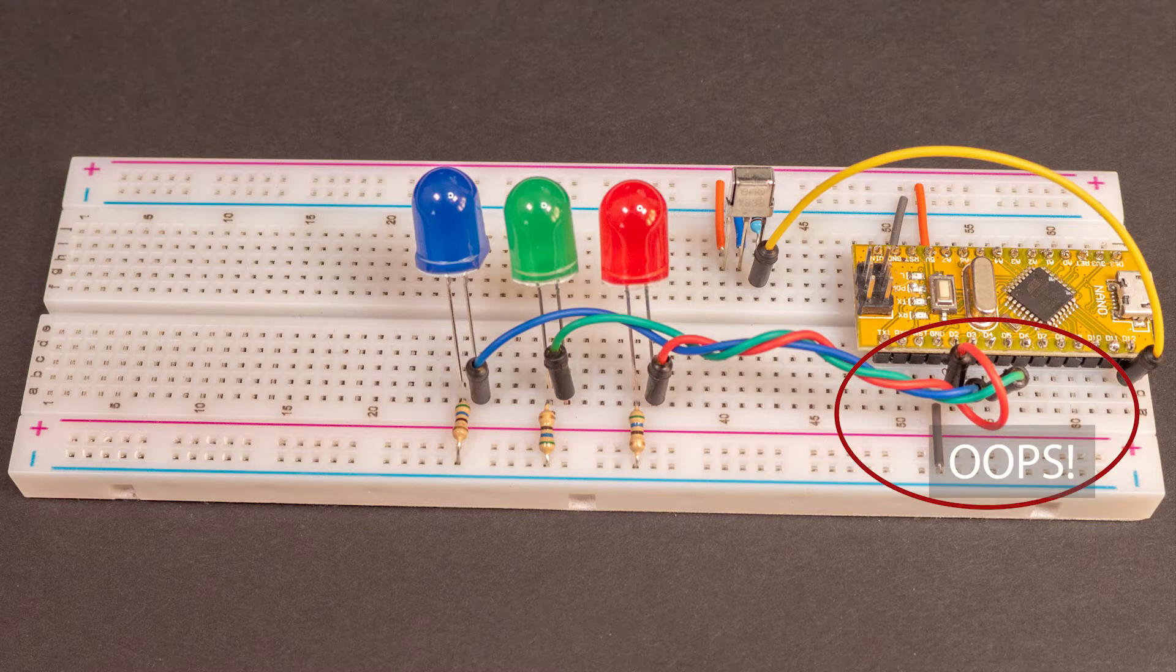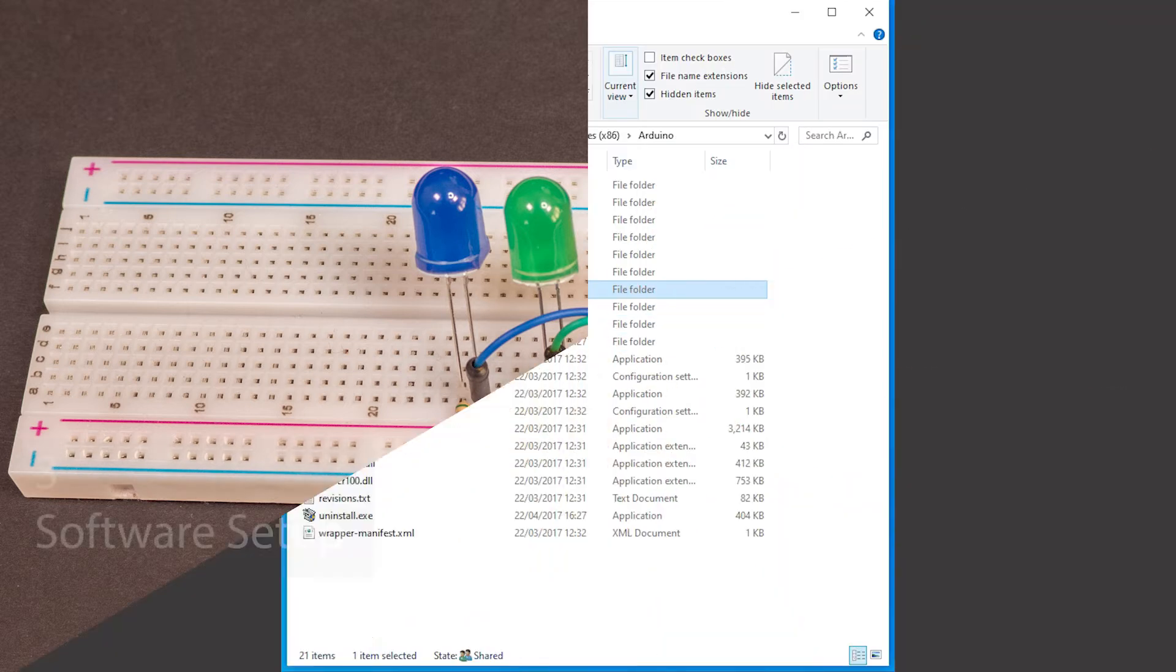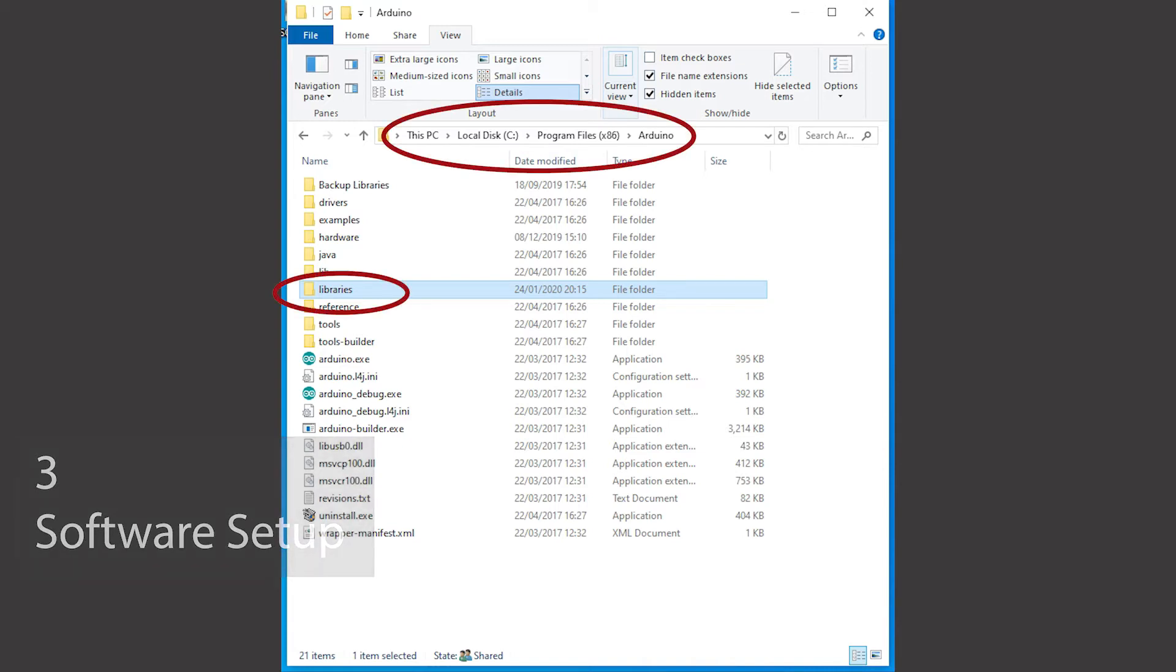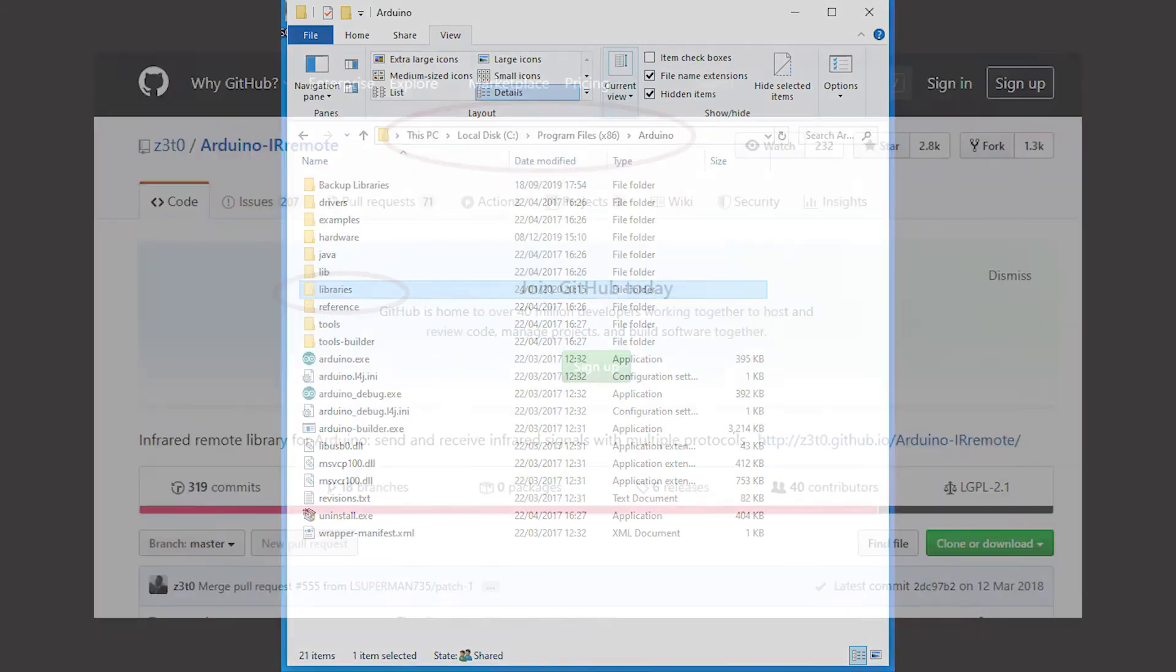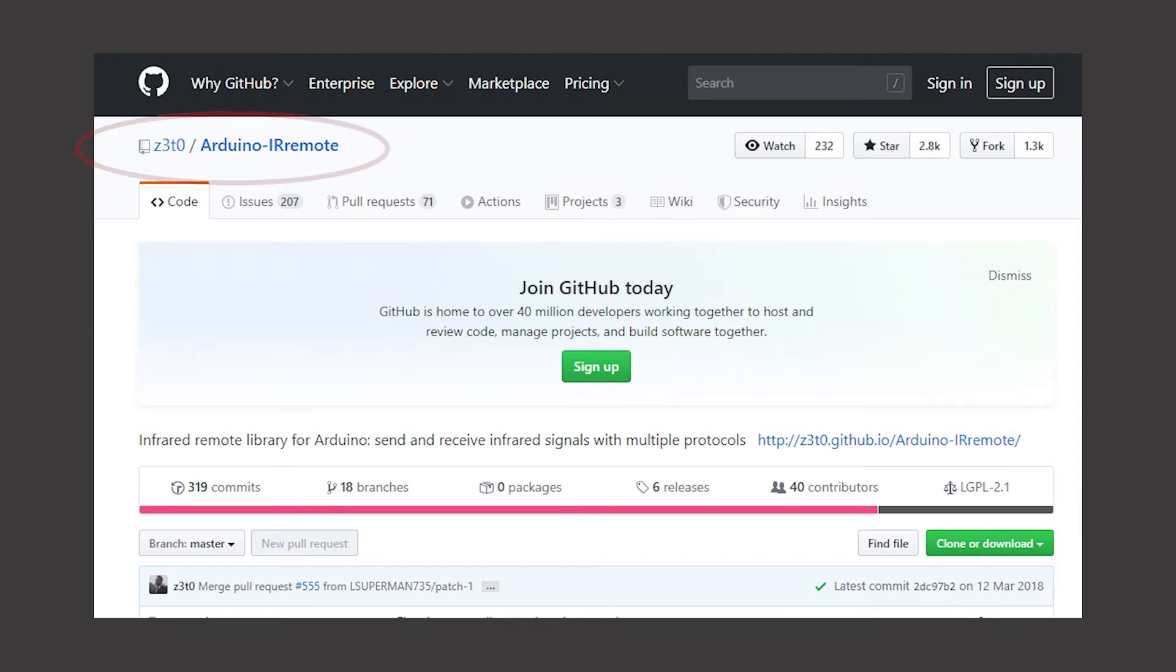Now the components are all in place let's have a look at what's needed for the software. To use the keypad and receiver with Arduino and with other similar boards you will need to check if you have a software library installed or if you need to download one.